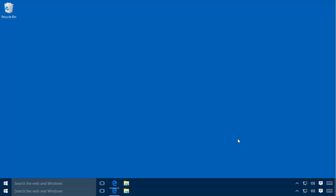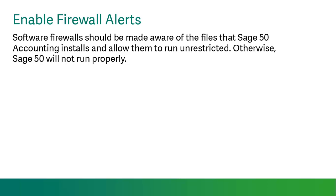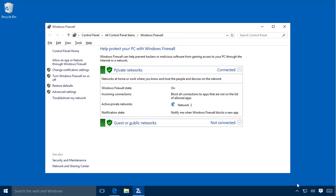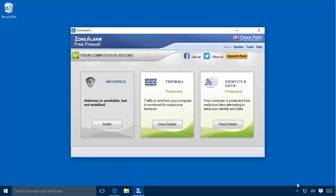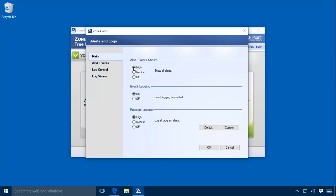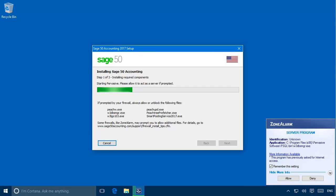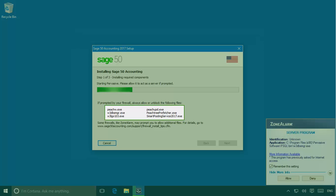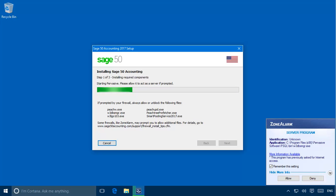Finally, let's take a look at firewalls. Software firewalls running on the system should be made aware of the files that SAGE50 installs and allow them to run unrestricted. Otherwise, SAGE50 will not run properly. Although the installation process can automatically configure Windows' built-in firewall, third-party firewalls must be manually configured to display an alert when a SAGE50 program file runs for the first time. If your firewall blocks these files, they will be added to your firewall's blocked programs list and SAGE50 will not work as designed. This setting is usually located in the notification section of your firewall program's control panel. Enabling your firewall's alert setting prior to installation will help you make certain that all relevant SAGE50 files are added to the firewall program's allow list during the installation.